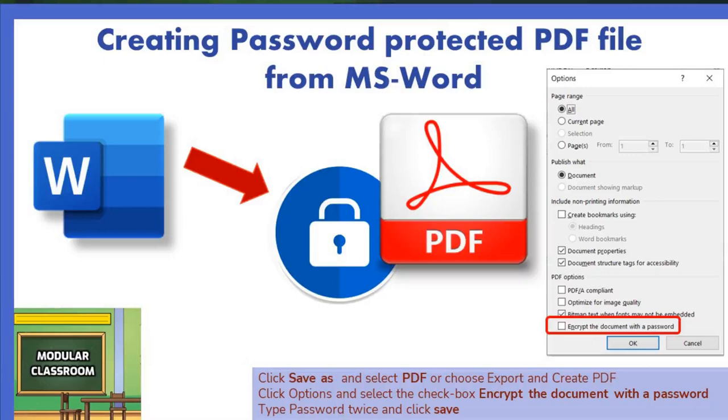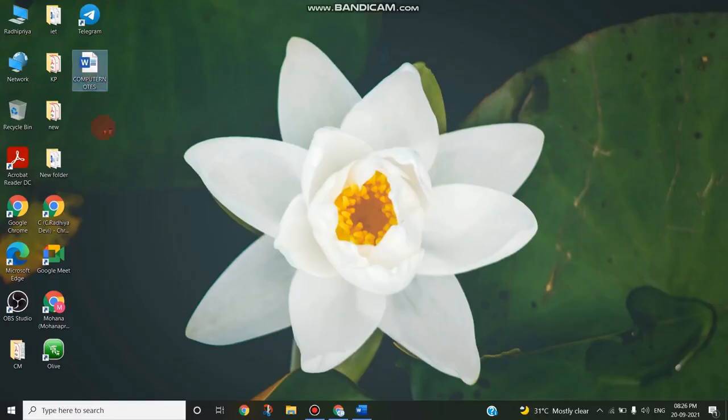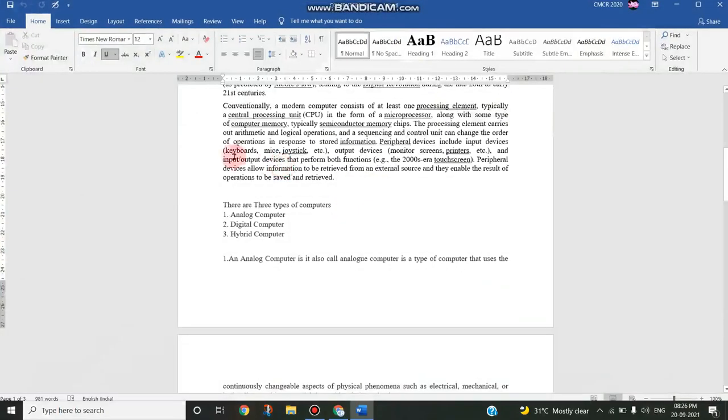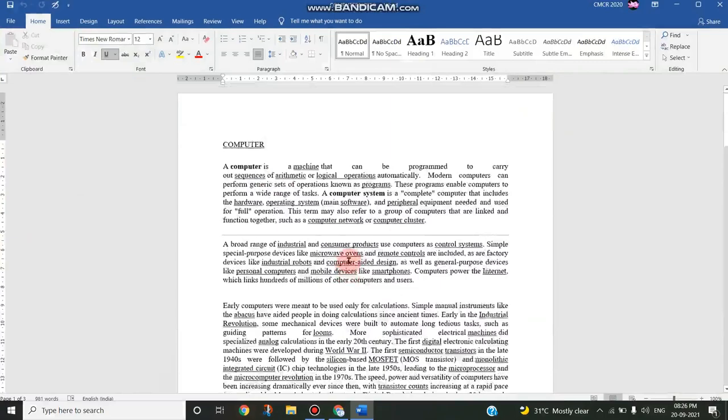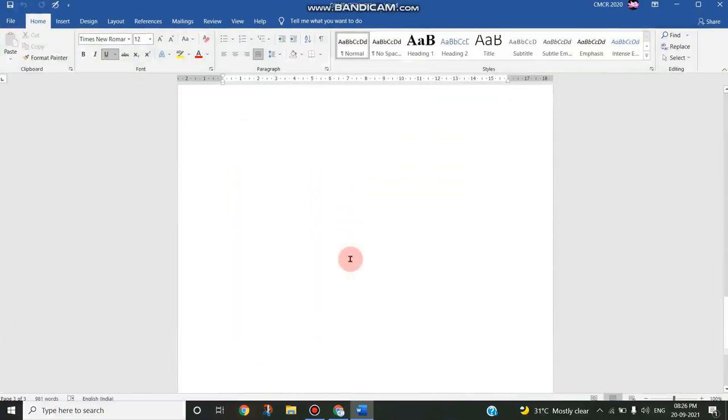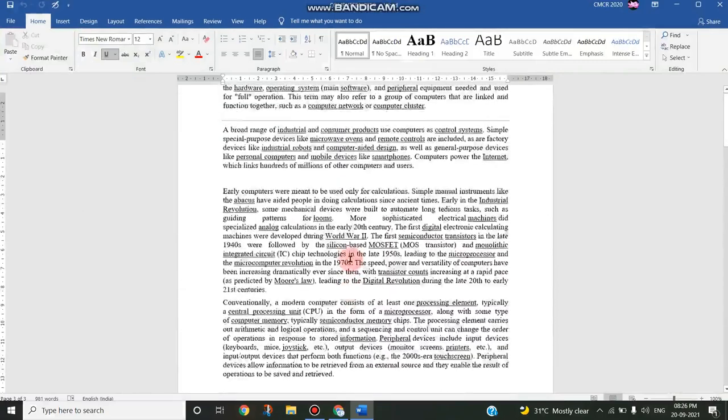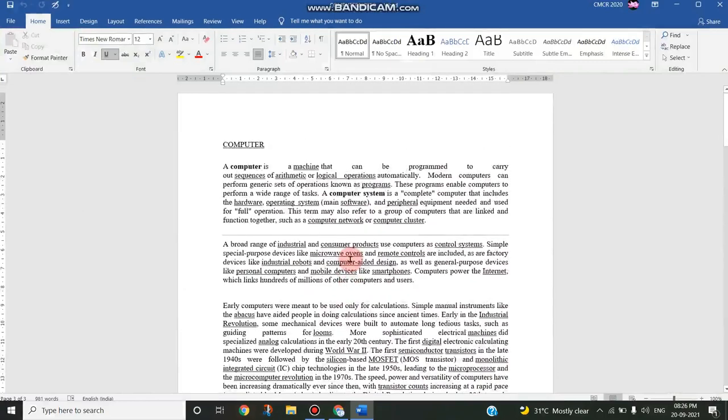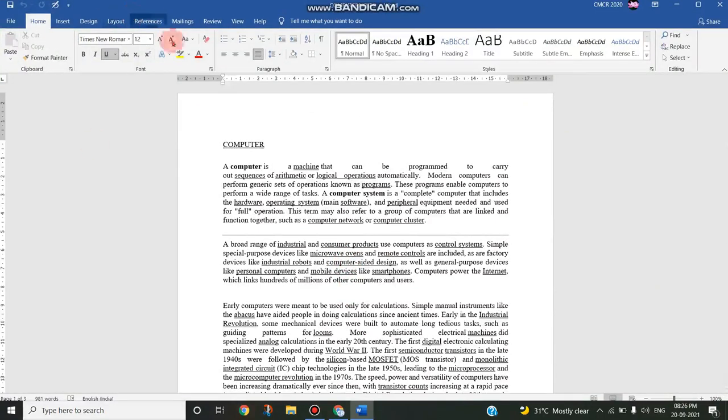Now I will open a Word document. It consists of three pages. I want to share this Word document to my colleagues or to my students, but I have to encrypt this file or protect this file to access from unauthorized persons by giving a password.